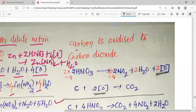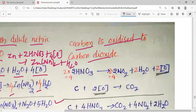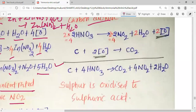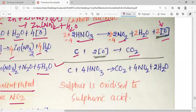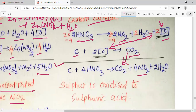Carbon is oxidized to carbon dioxide by concentrated nitric acid. We need 2 nascent oxygen to form CO2, so we multiply the general equation by 2 to get 4HNO3 → 4NO2 + 2H2O + 2O. The final balanced equation is: C + 4HNO3 → CO2 + 4NO2 + 2H2O.